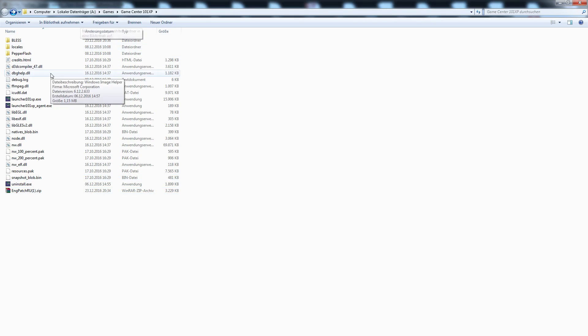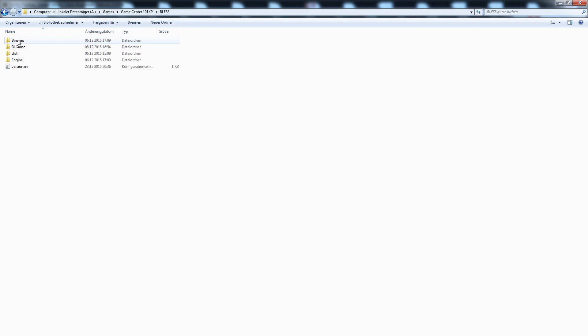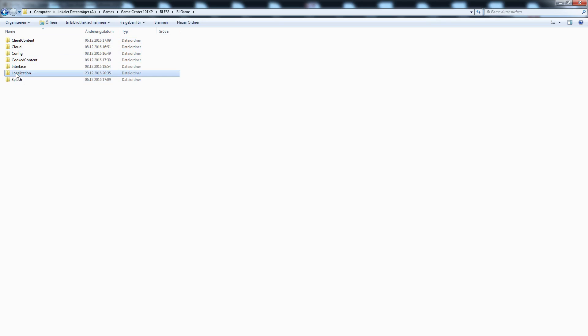Then you have to go to the game directory of BLESS, then BL game, and then localization.